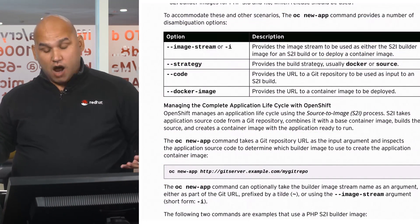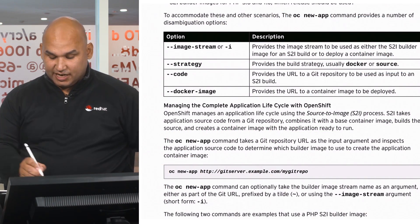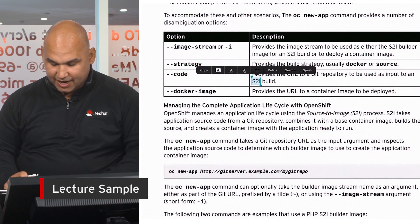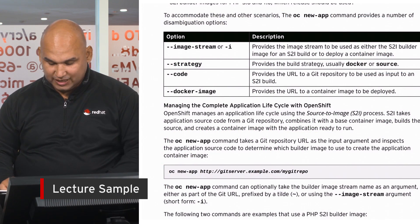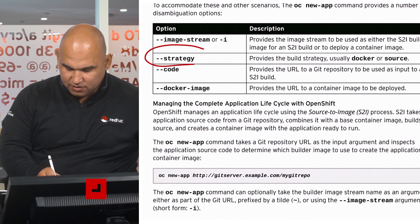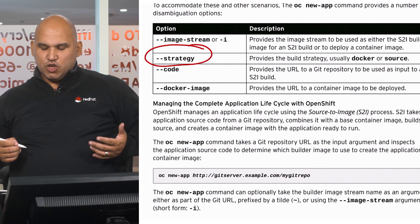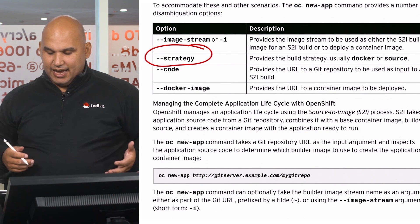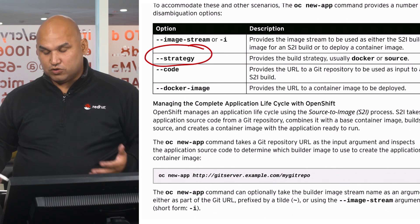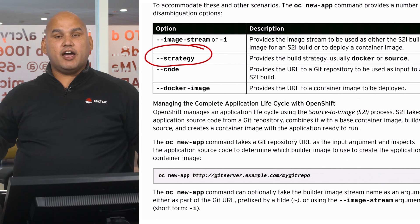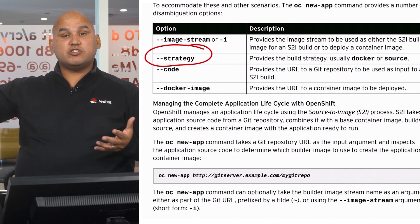So to handle the scenario that we just presented right now on the whiteboard, we would use an option called dash dash strategy. In this particular case, you would say either docker or source. Naturally, if you say docker, it's going to